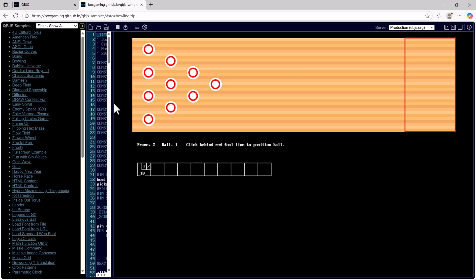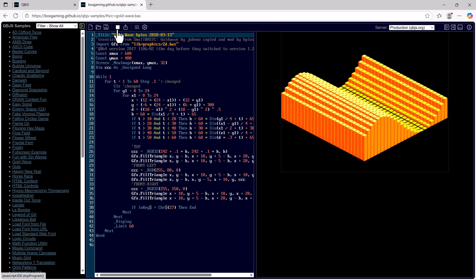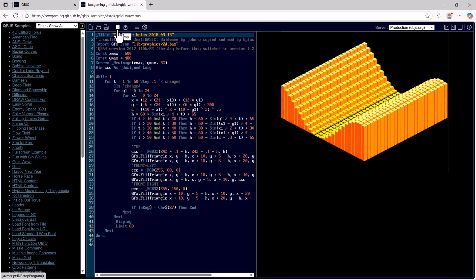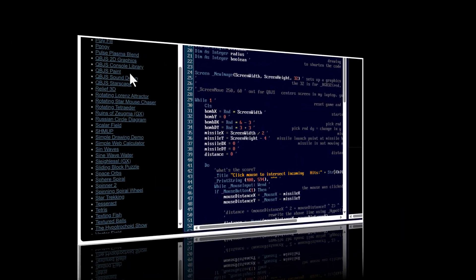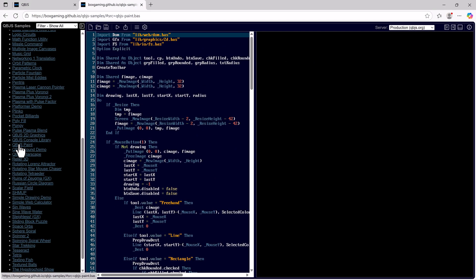Let's try another program. How about GoldWave QBJS Paint and here we find that we have the DOM which is a QBJS only file. Go ahead and run.